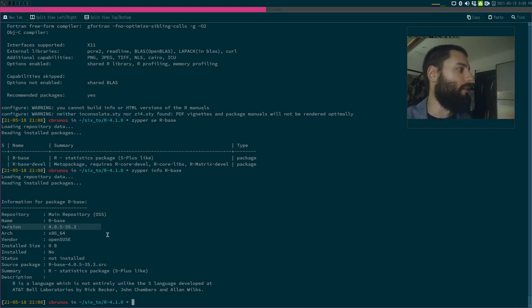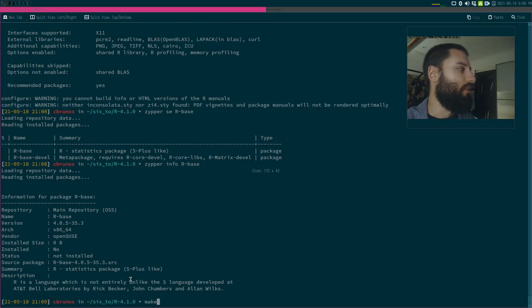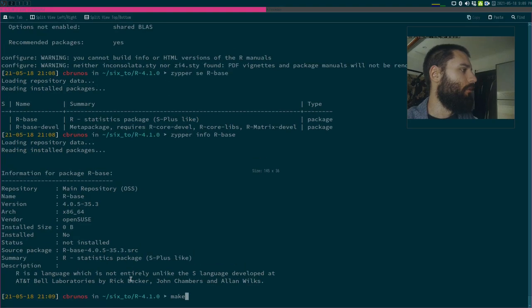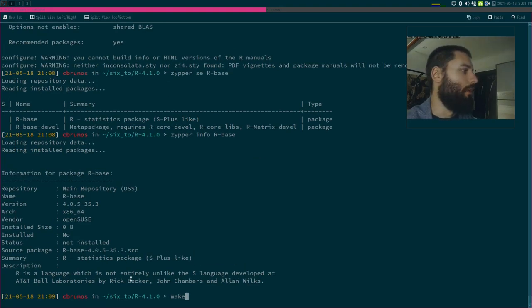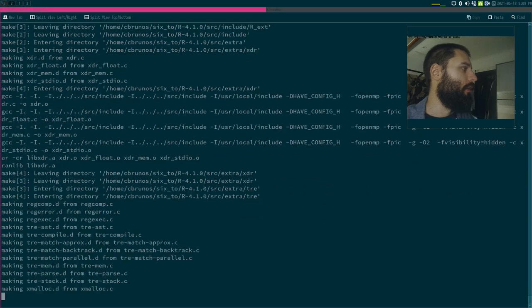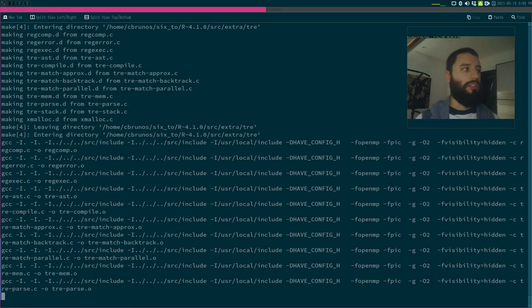Let me run make now — make will actually compile the thing, so while I'm talking this can run.